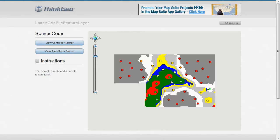In this MapSuite MVC Edition sample app walkthrough, we're going to show you how you can display or load a grid file feature layer within MapSuite.